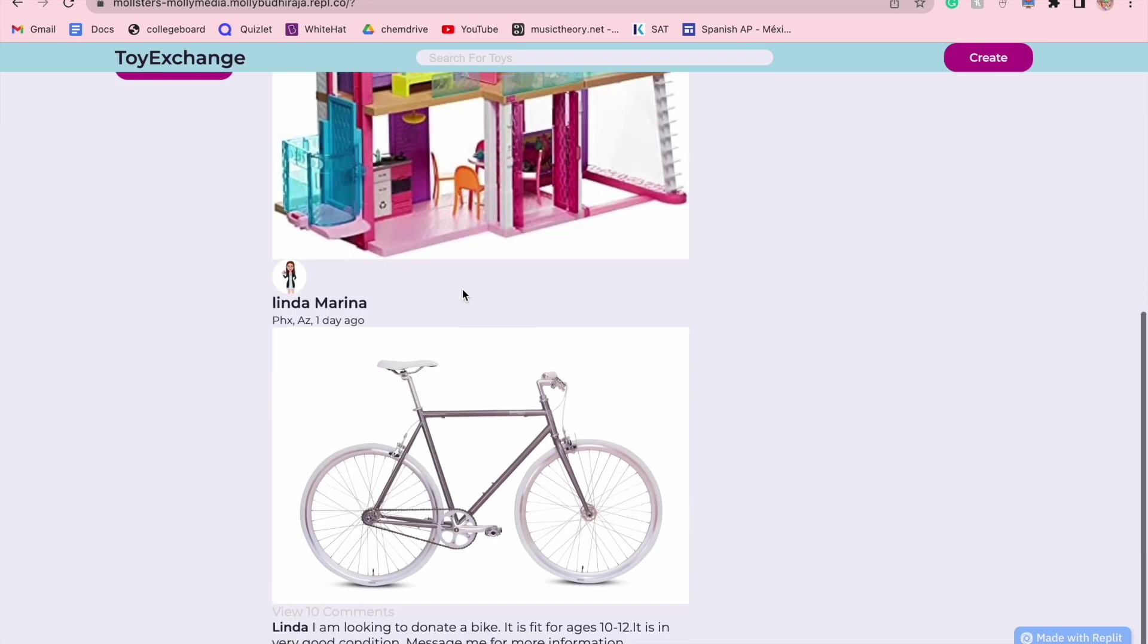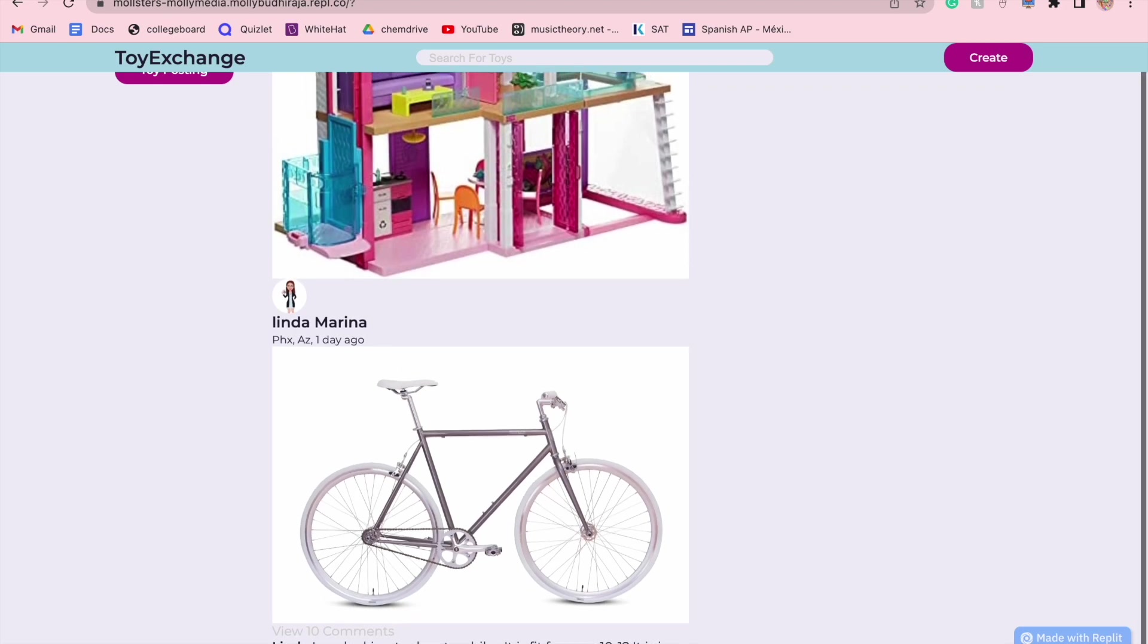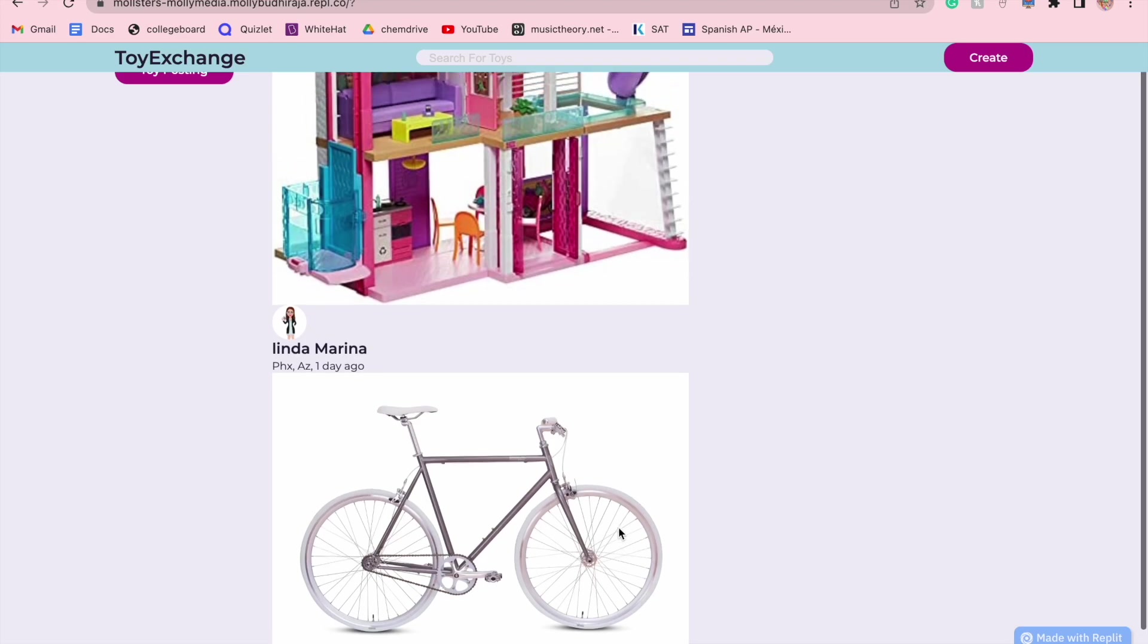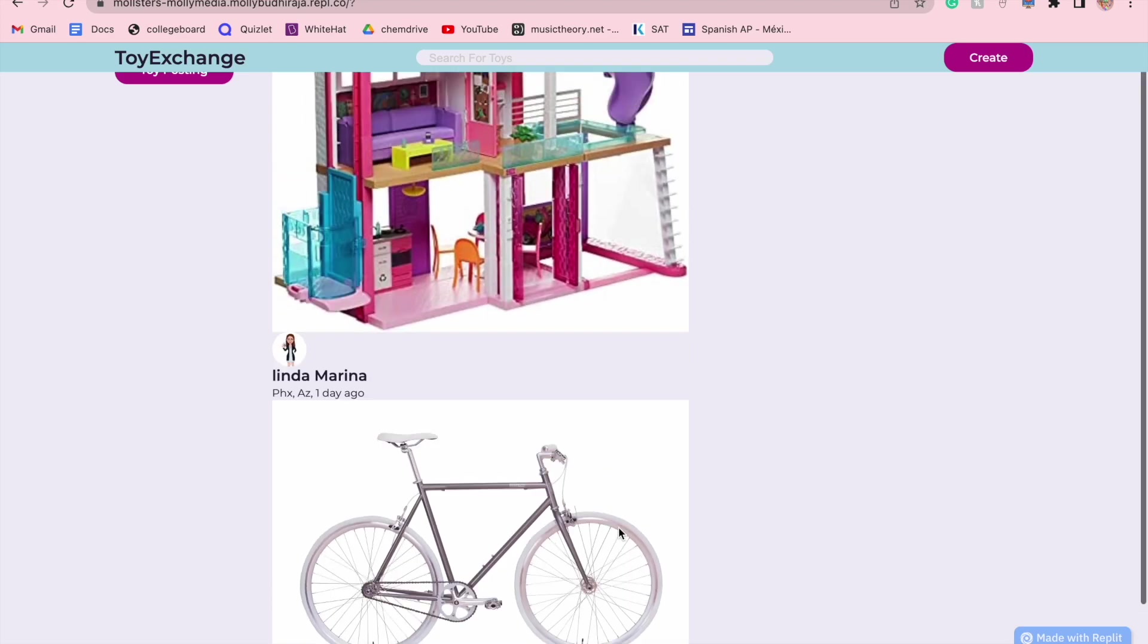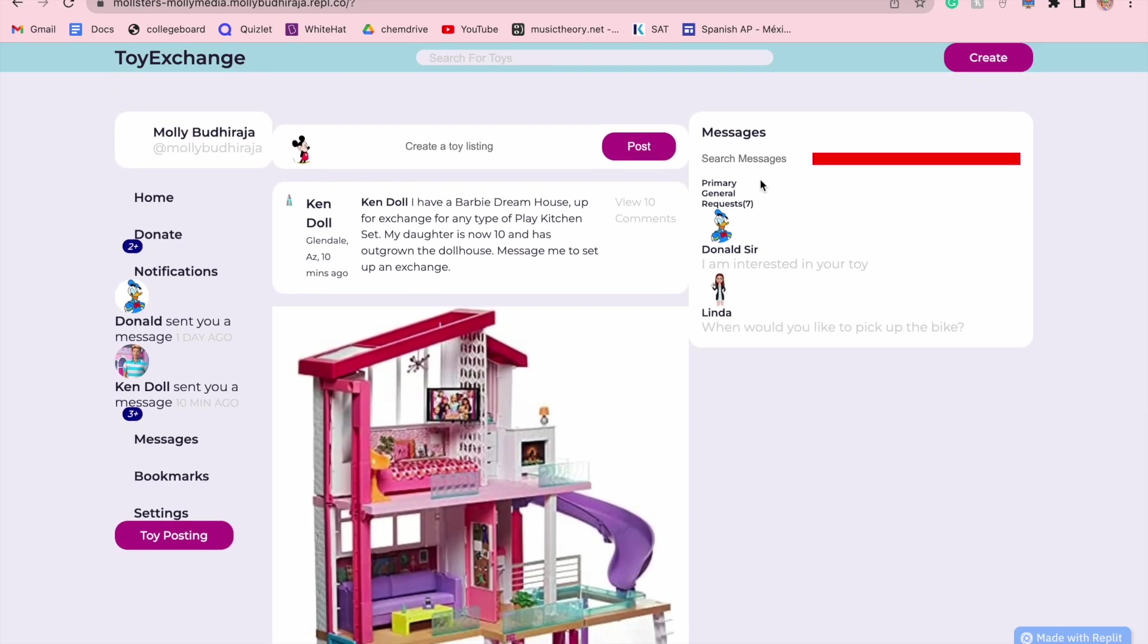Down here is Linda, who posted in Phoenix, Arizona one day ago, and she is actually looking to not exchange, but donate a bike. She gives more information about that and says that you can reach out to her via messages.